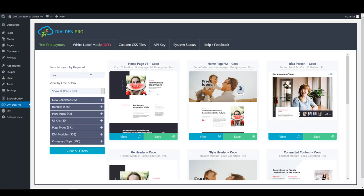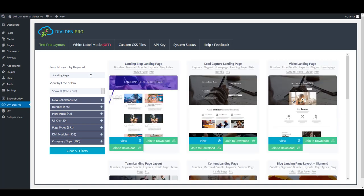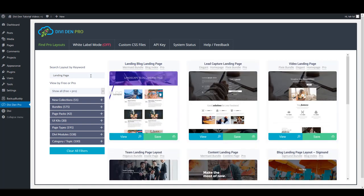For example, if you type Lead Capture, it will show the Lead Capture landing page. Or if you type Landing Page, it will filter all landing page designs.